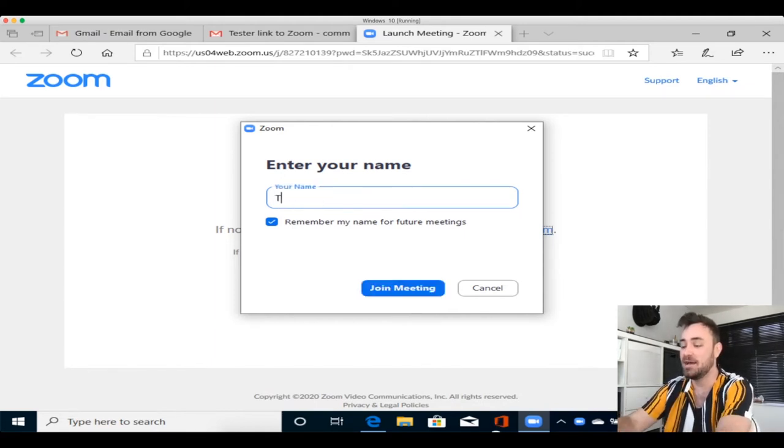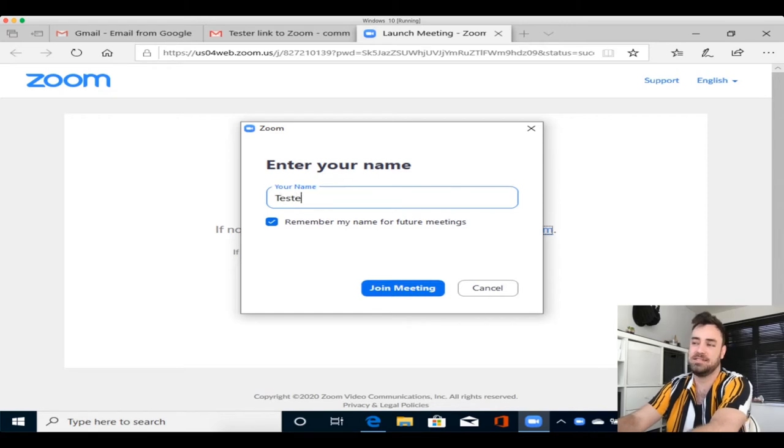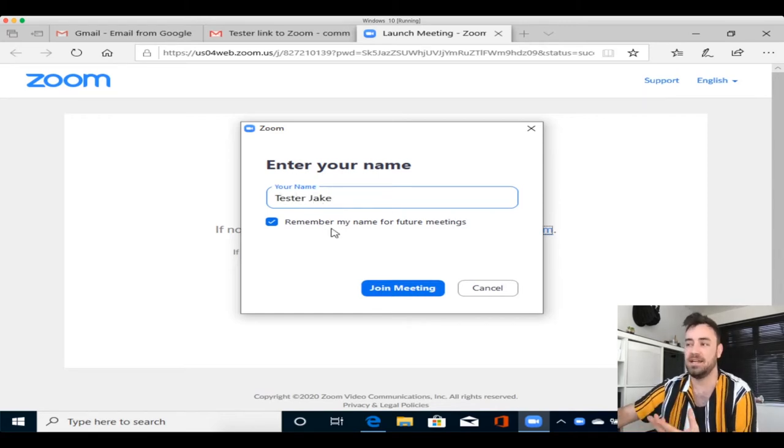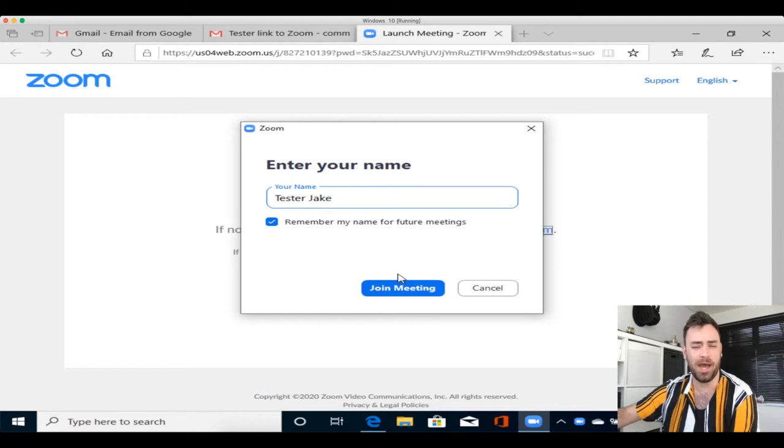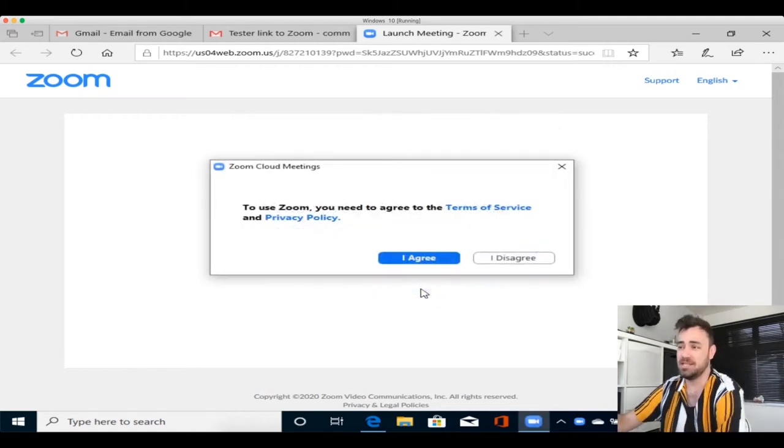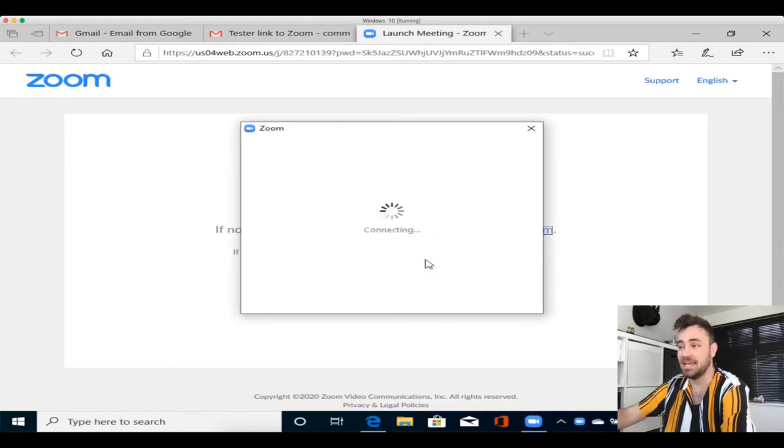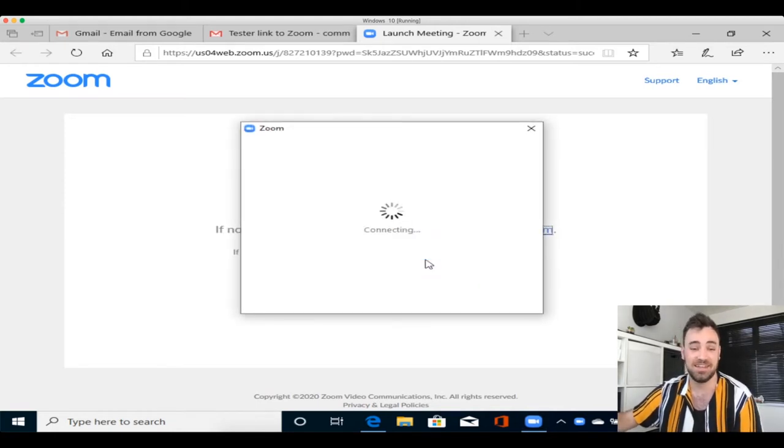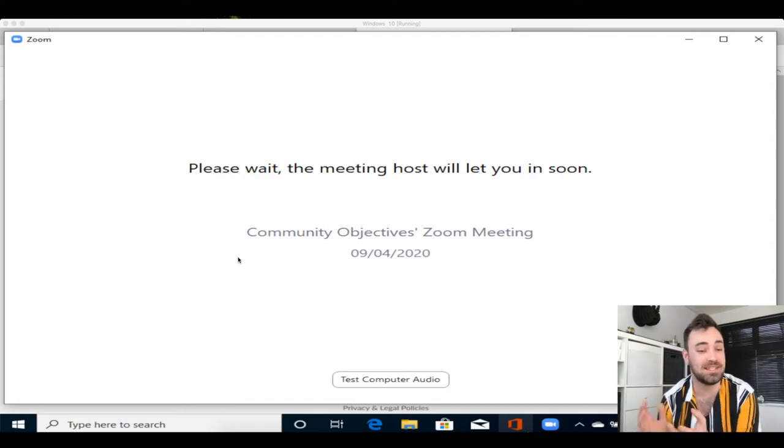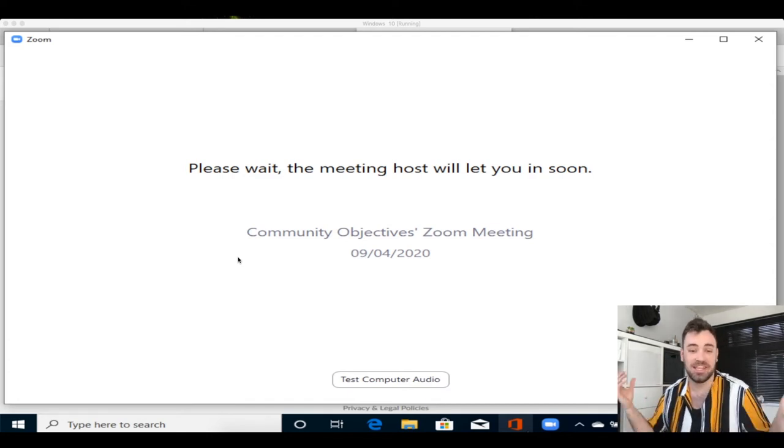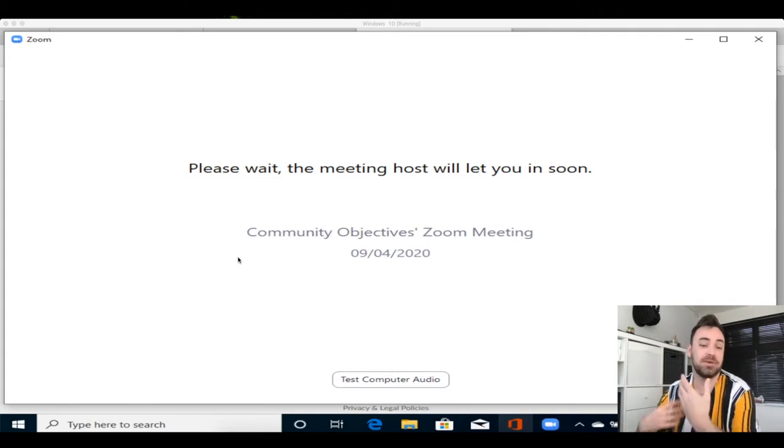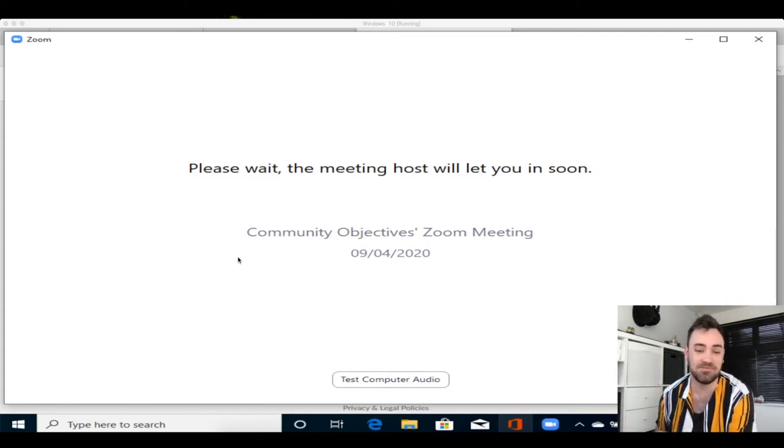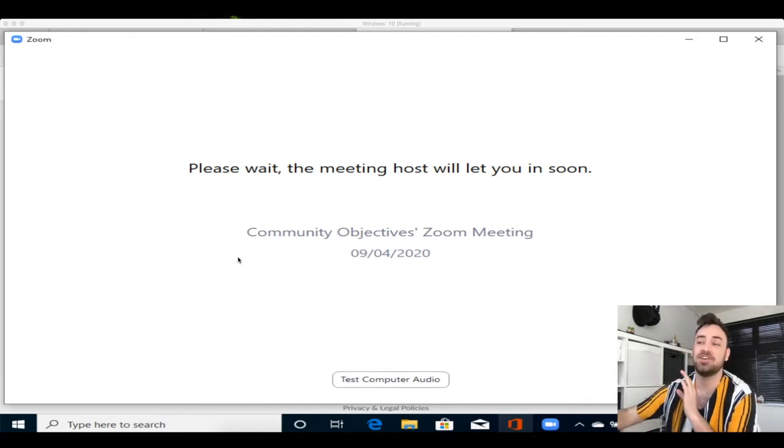So for this one, I am going to put Tester Jake, and it says, remember my name for my future meetings? Yeah, why not? Then, it will come up saying, join meeting. Now, because you've already clicked that link, when it says join meeting, this will pop up. You will see that you are just waiting in the waiting room, and then the meeting host, which in this case is me anyway, will allow you into the room. This is only when they have the waiting room setting turned on. If they don't have the waiting room setting turned on, you should instantly be put forward to that call.